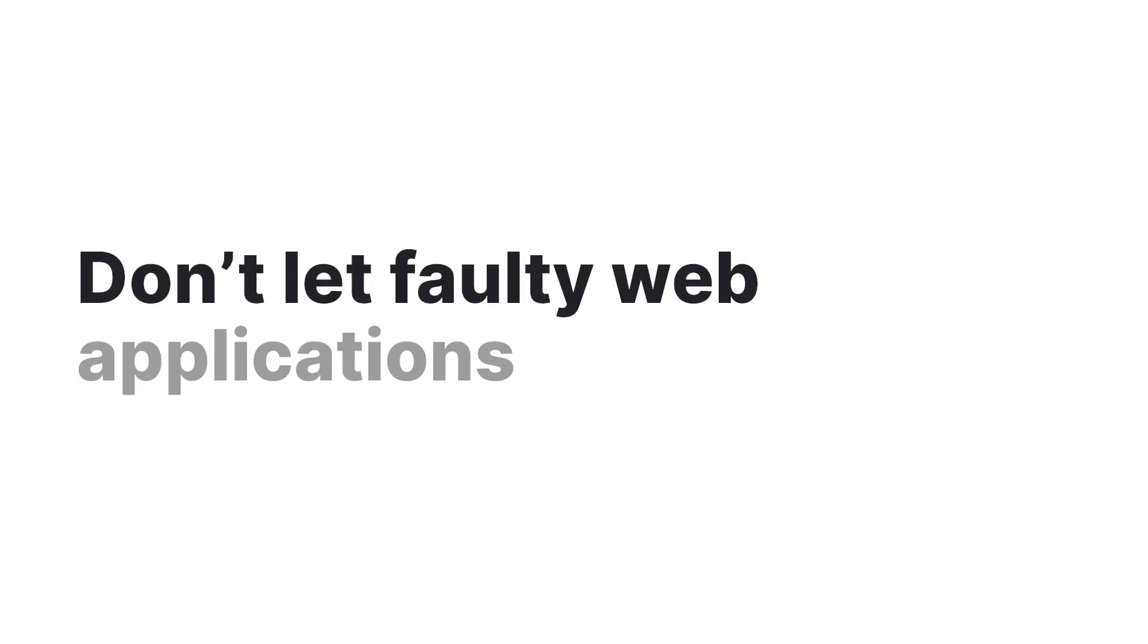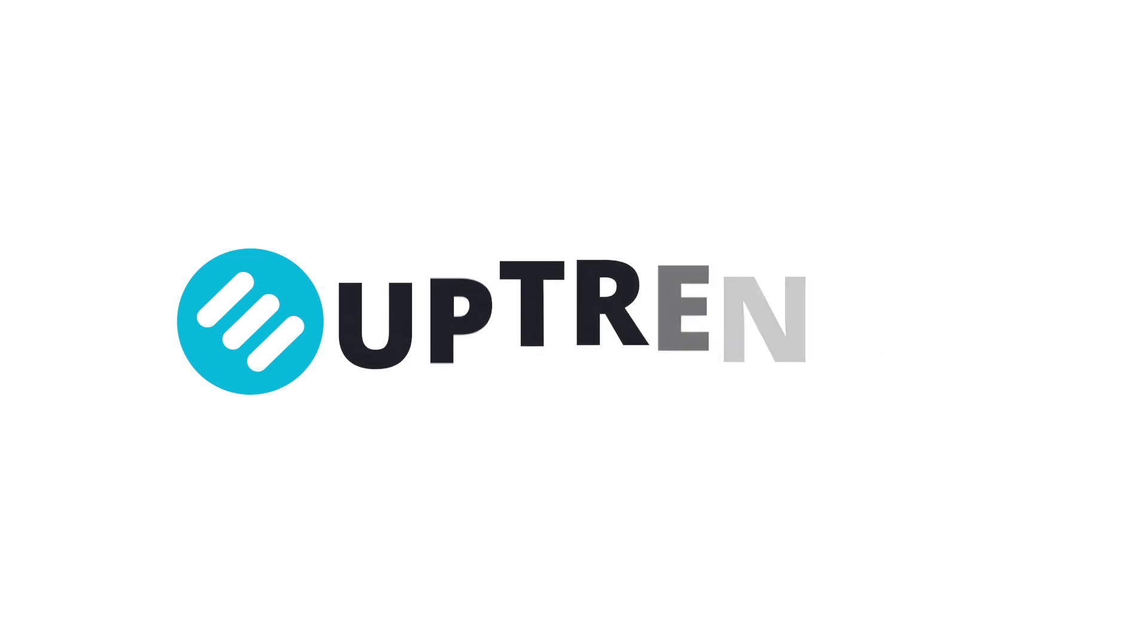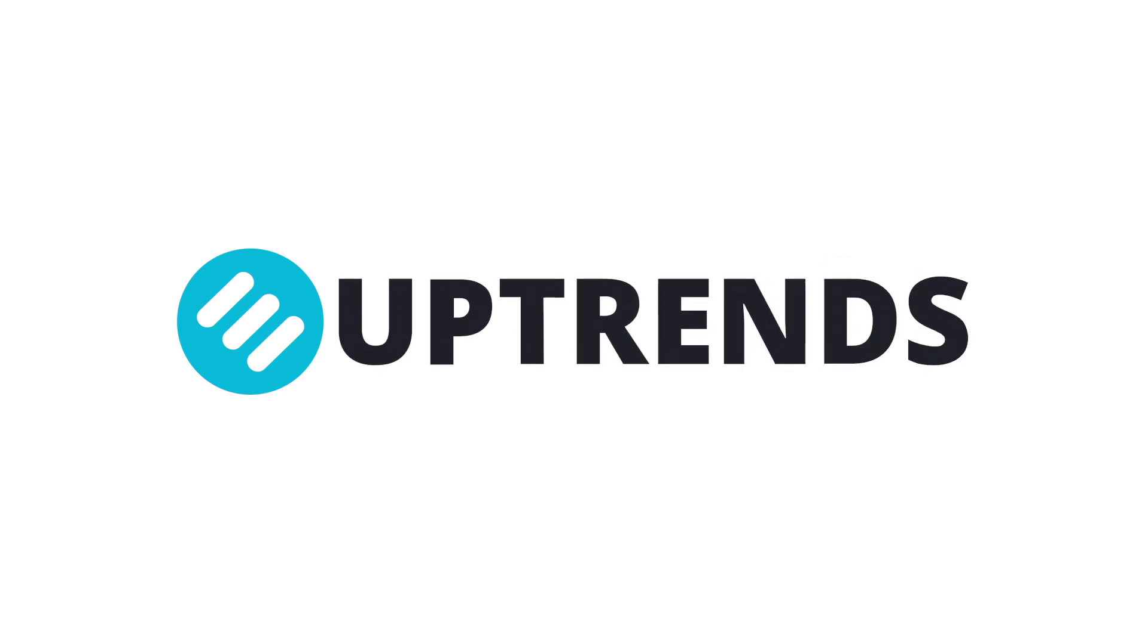Don't let faulty web applications ruin your brand. Get started with web application monitoring today. Have a good day.